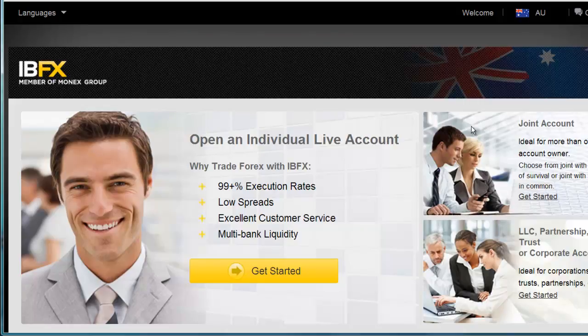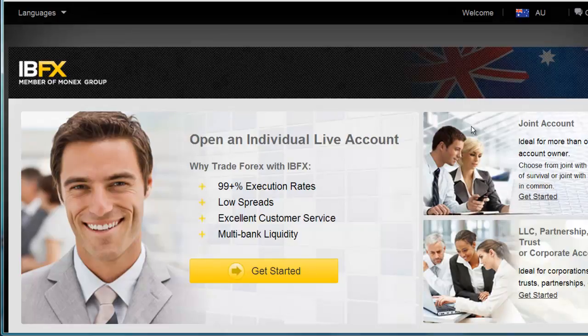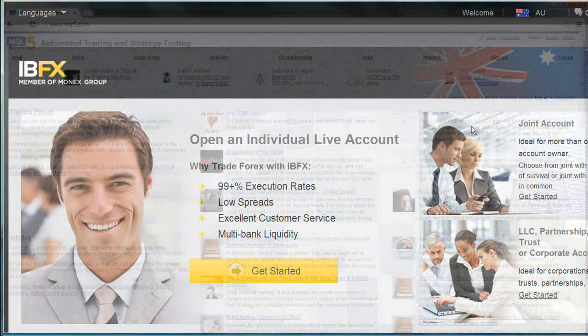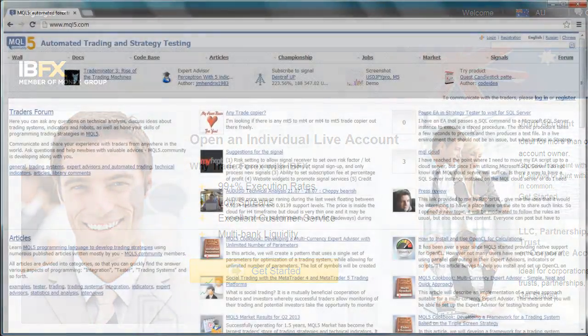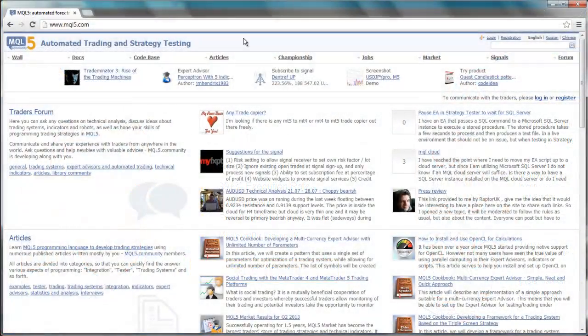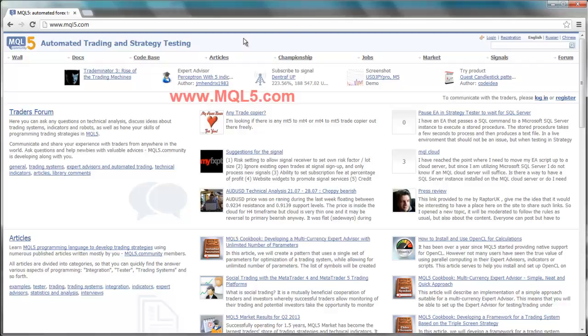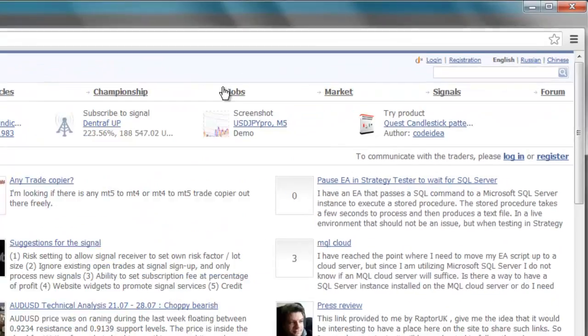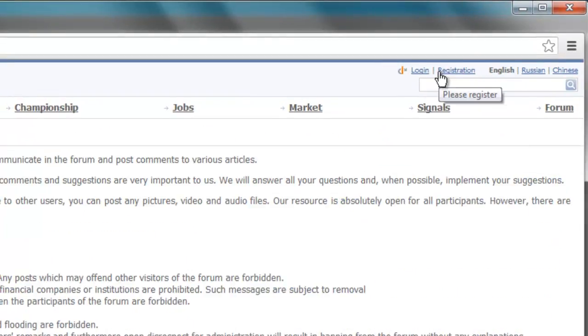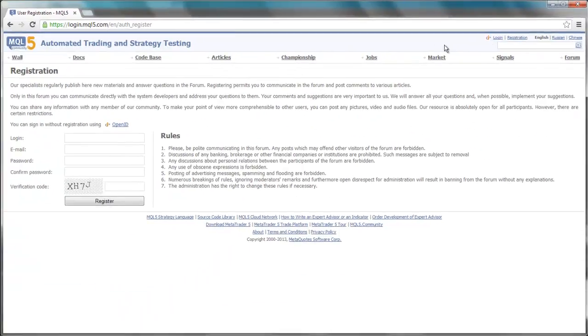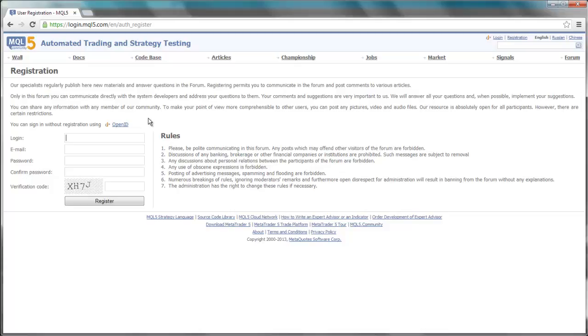Once you have an account and are logged into it on the trading platform, the next step is to open a user account with MetaQuotes. To open a user account with MetaQuotes, please go to www.mql5.com. In the top right-hand corner of this website, select Registration. Now, create your login and password, and then select Register.